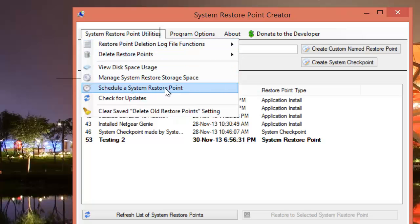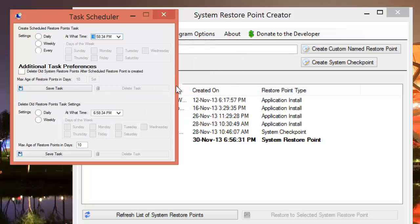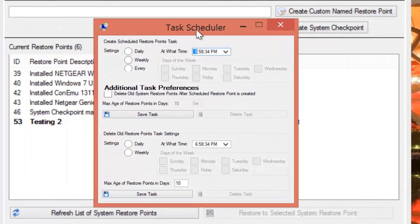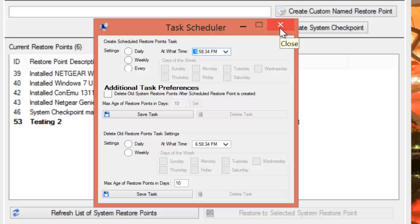You can also schedule a system restore point. If you want more control over system restore points, this is a cool feature. The task scheduler can be set to create restore points automatically at a given time or a given day in a week. This feature again isn't available in Windows by default.